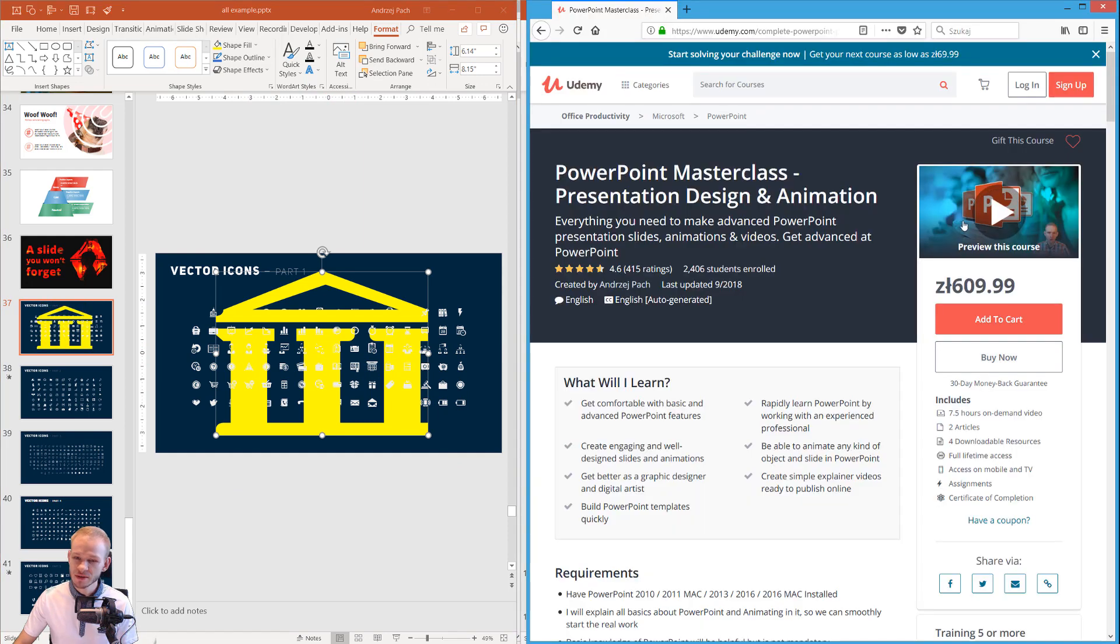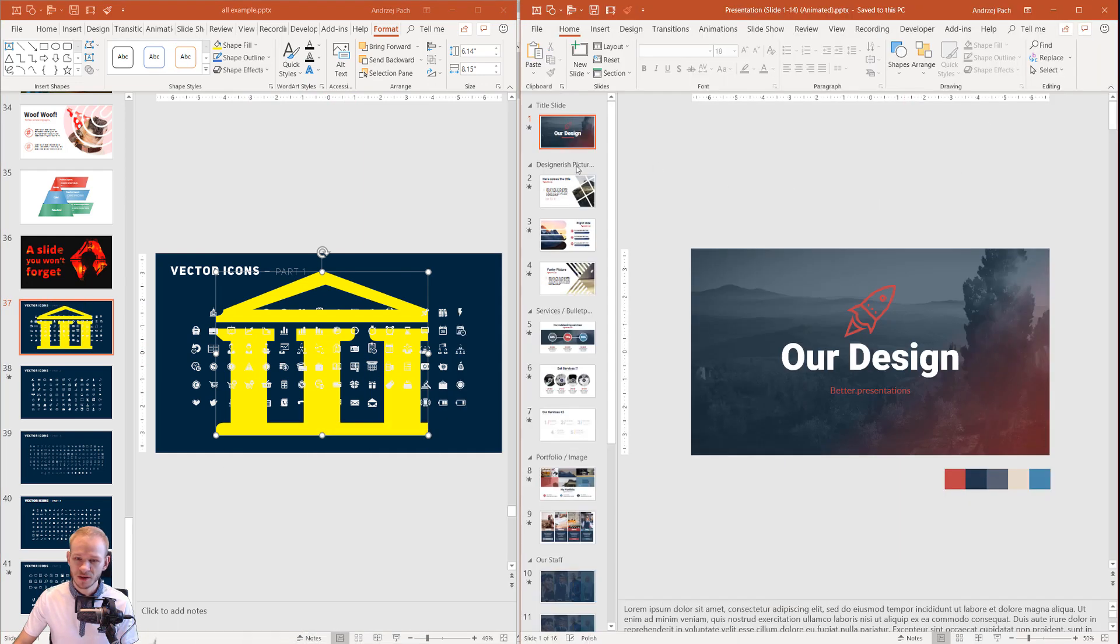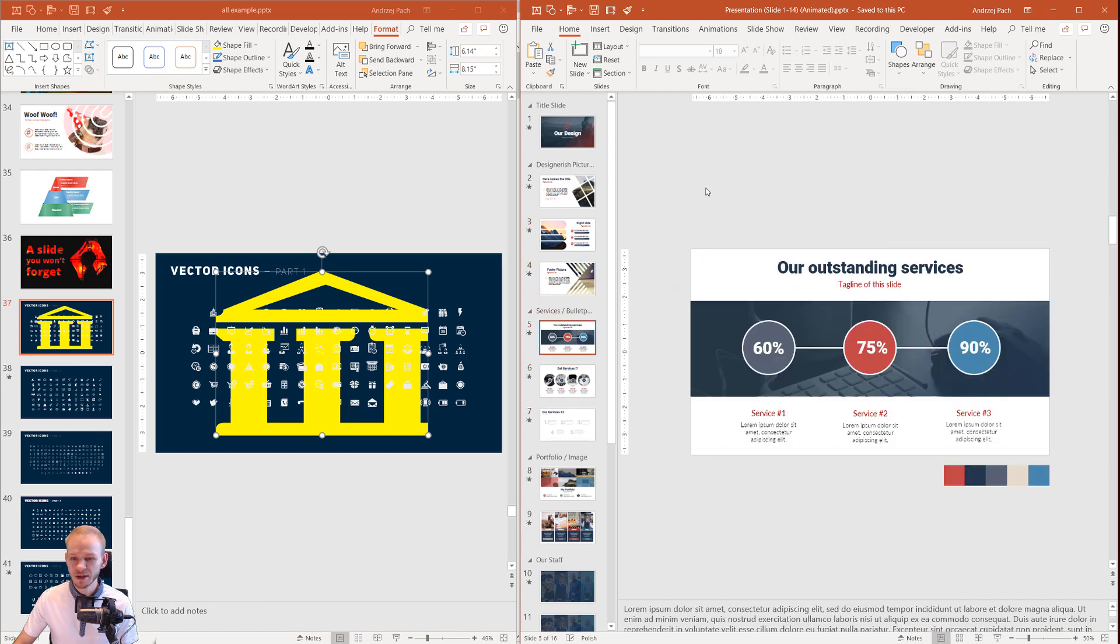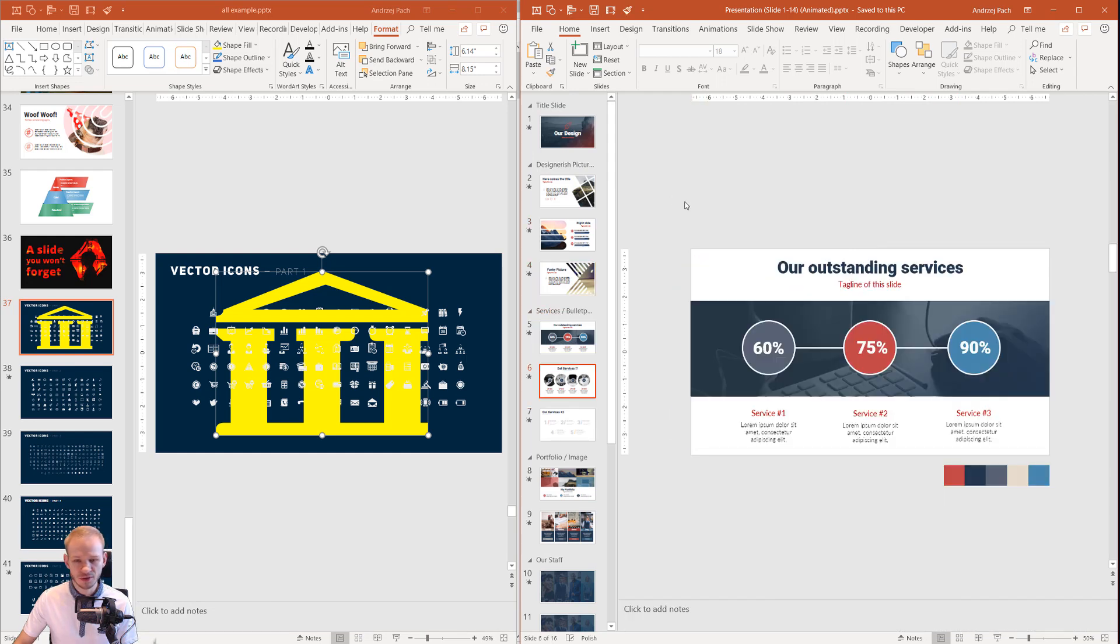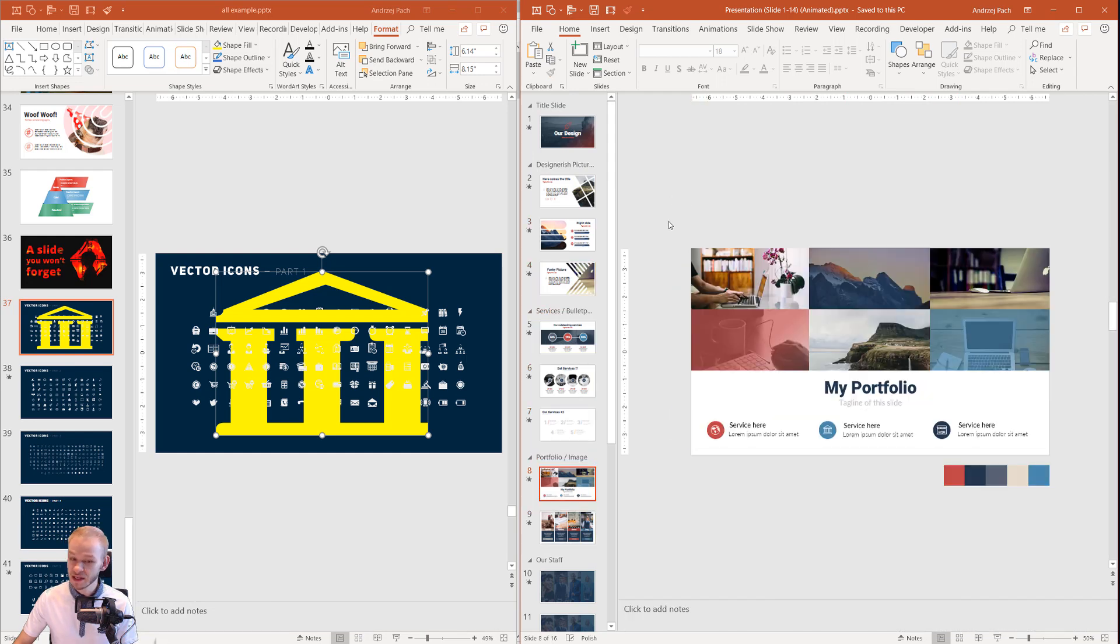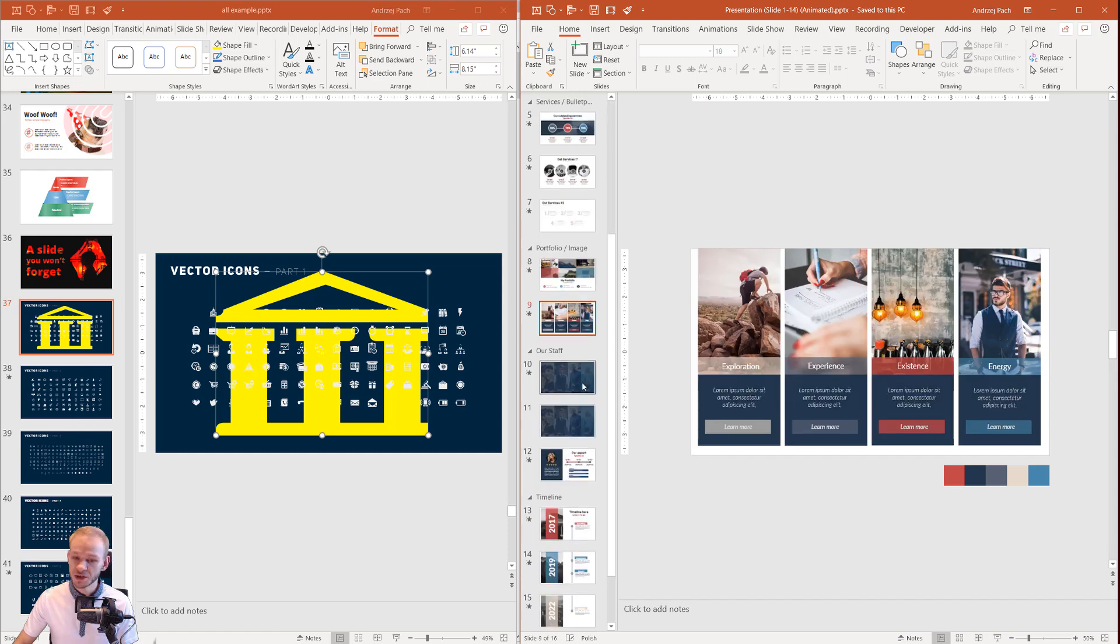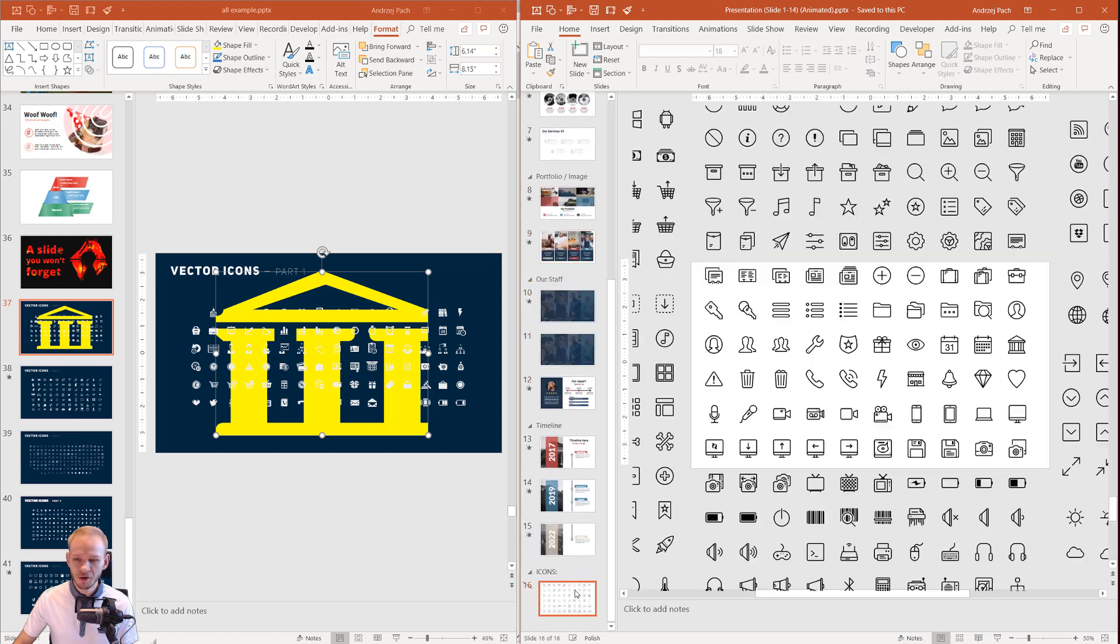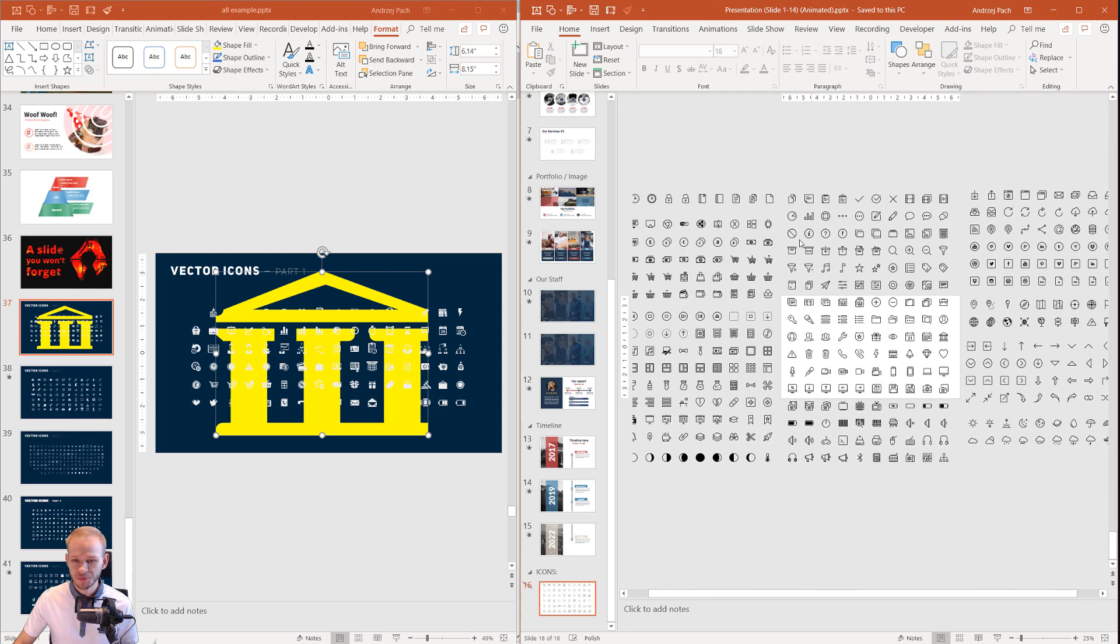The same goes for the second masterclass. We have just different slide design here but the concept of the course is very similar. We design slide after slide, I show you plenty of PowerPoint functions along the way, I also share cool resources, vector icons and many more.